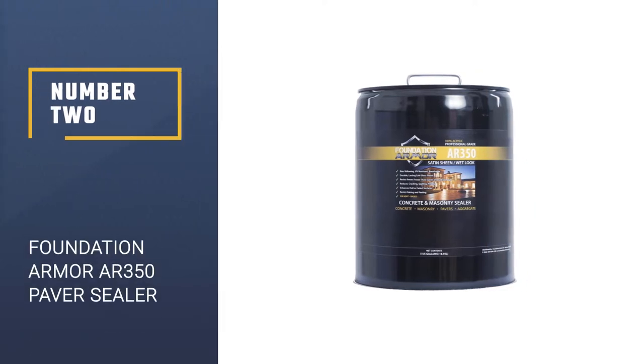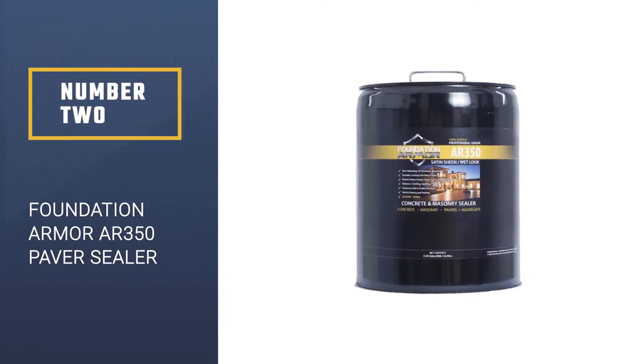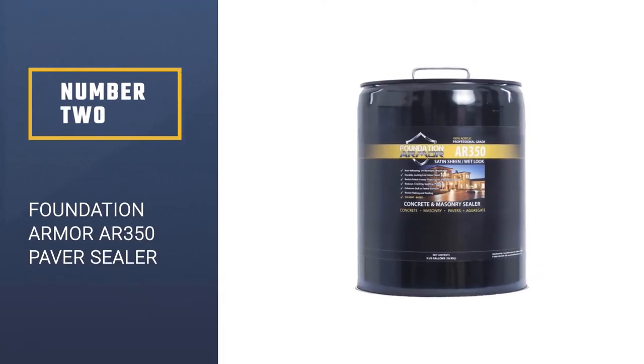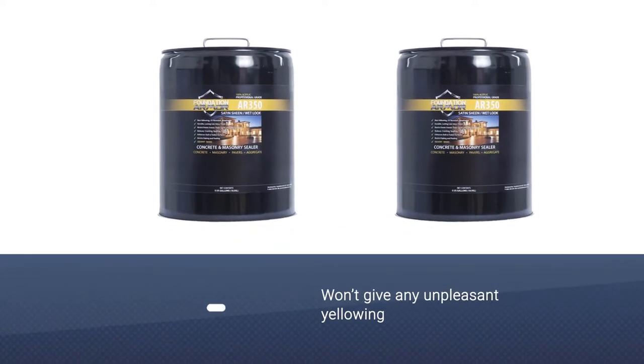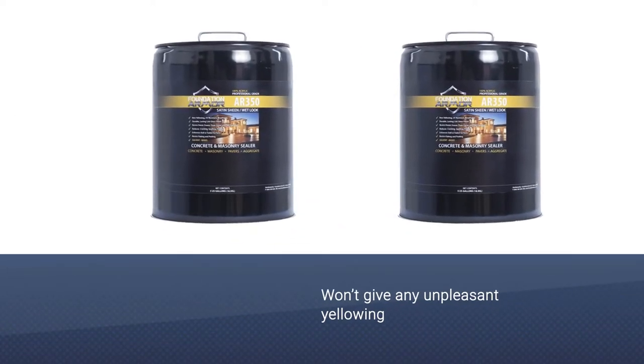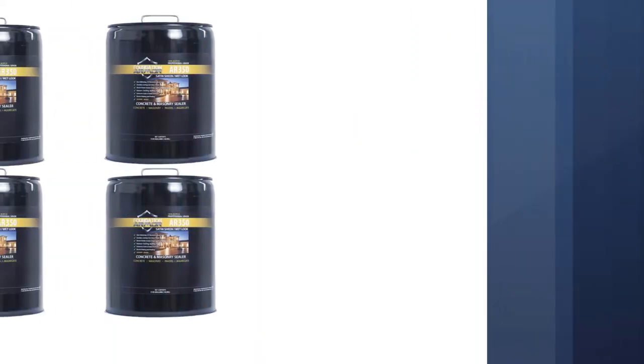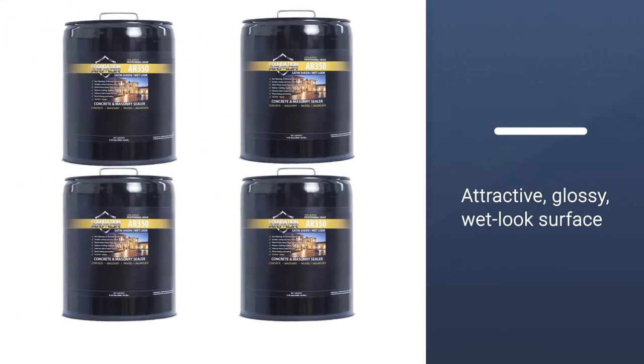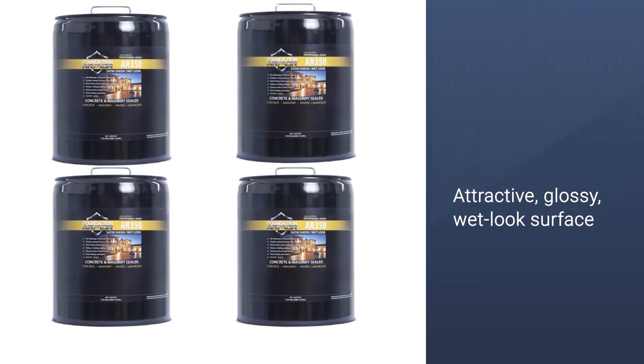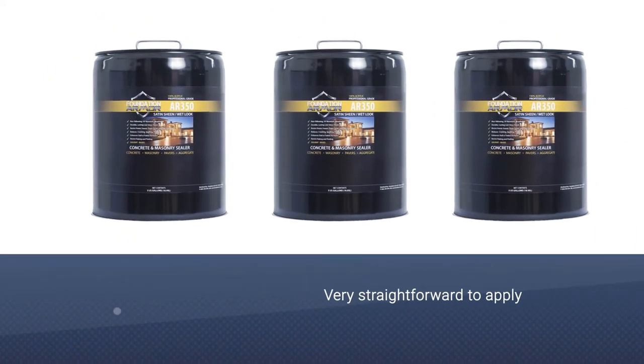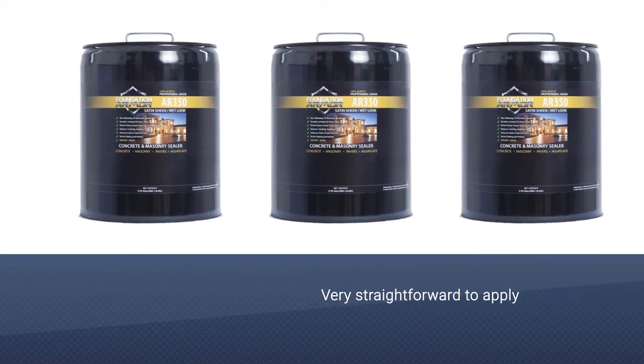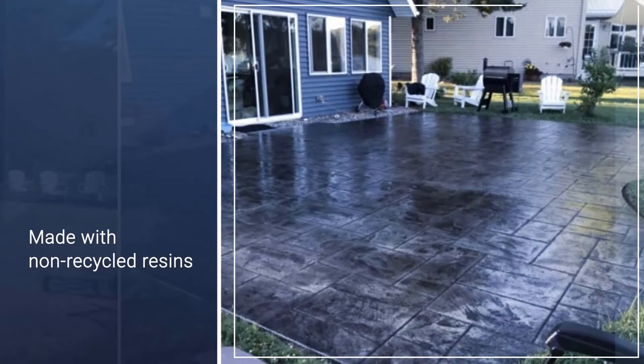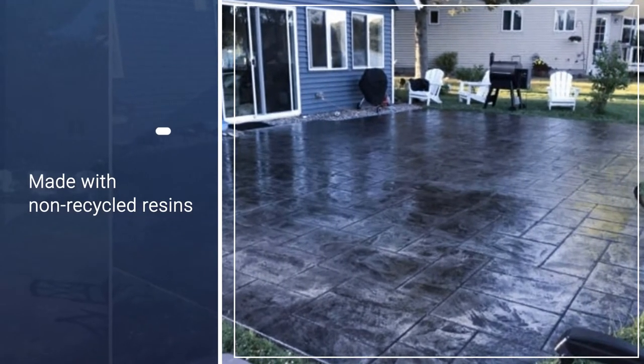Number two: Foundation Armor AR 350 Paver Sealer. The Armor AR 350 from manufacturers Foundation Armor is a simple to use solvent-based sealer. The solvent here won't give any unpleasant yellowing to the finish. Instead, you'll be left with an attractive glossy wet look surface on smooth pavers. This sealer is very straightforward to apply.